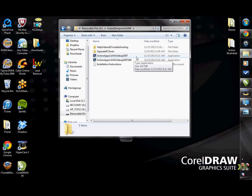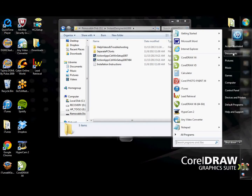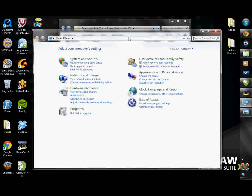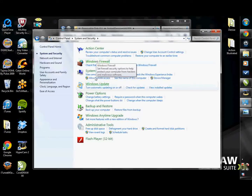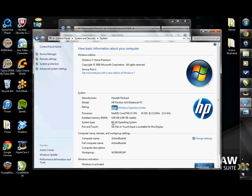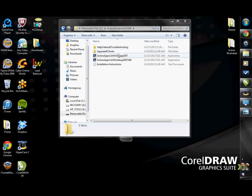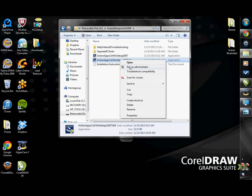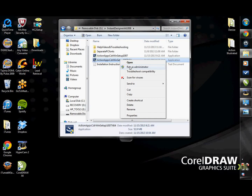If you have CorelDRAW X6 and your computer has a 64-bit operating system, you will need to install the 64-bit setup file. If you don't know your system type, check by going to Start, Control Panel, System and Security, and then click on System — you can see your operating system type there. Once you know which setup file you need, right-click it and click Run as Administrator, with CorelDRAW closed. This is a very fast setup — just click Next and then Finish.